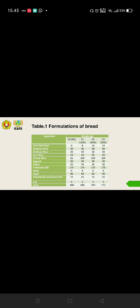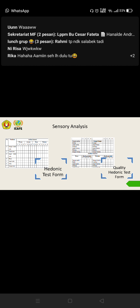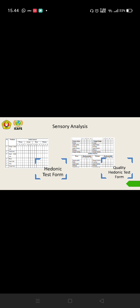Before we know the nutritional value analysis, we have to know the best formulation to give to stunting children, and we use sensory analysis. There are two forms we use in sensory analysis: quality hedonic test and hedonic test.